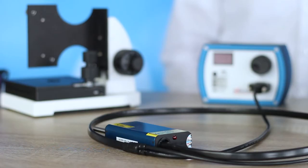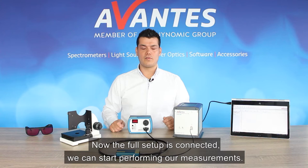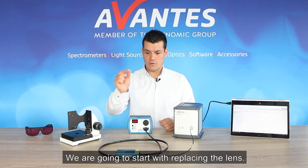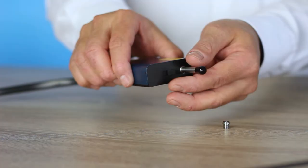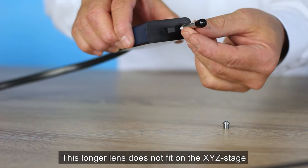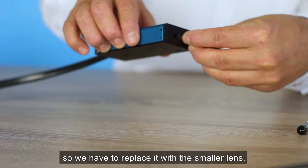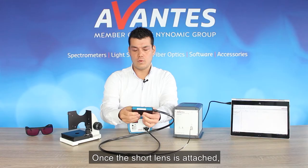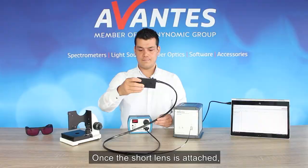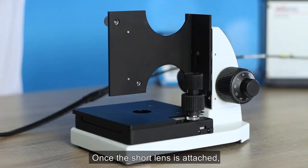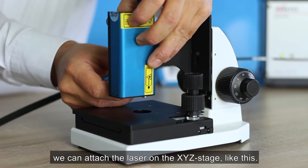Now the full setup is connected, we can start performing our measurements. We're going to start with replacing the lens. This longer lens doesn't fit on this XYZ stage, so we have to replace it with a small one. Once the short lens is attached, we can attach the laser on the XYZ stage like this.